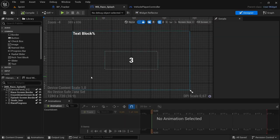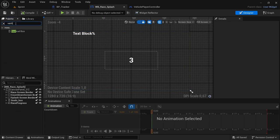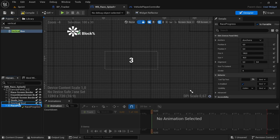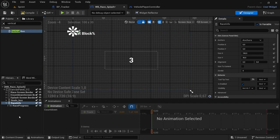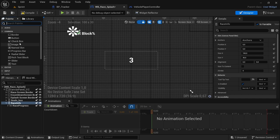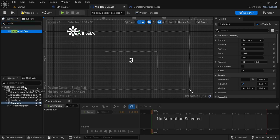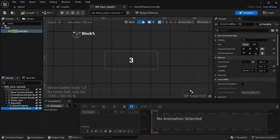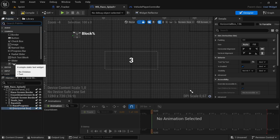Next we head over to the race splash widget. We're going to add a vertical box just above the race progress, then add the race progress into the vertical box. Rename the vertical box to 'race_info', make sure to check 'is variable', and then add a horizontal box into the newly created race_info. Inside the horizontal box, we're going to add three text blocks.